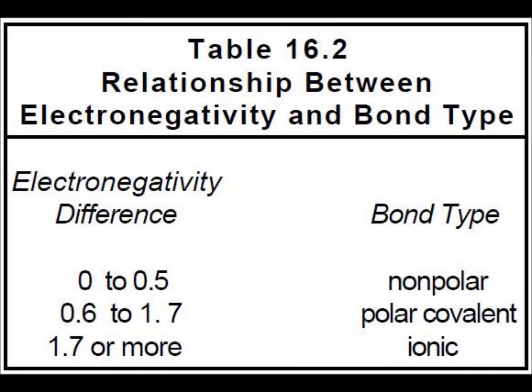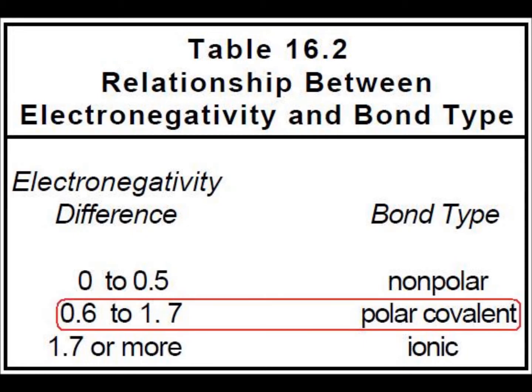Let's look at this chart. Because 1.4 is between 0.6 and 1.7, H2O is polar. Now let's move on, continuing with polarity.